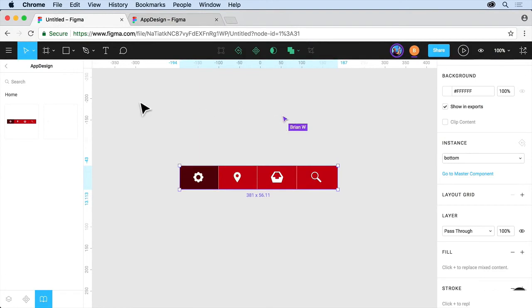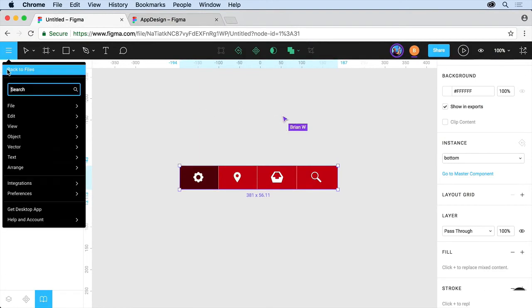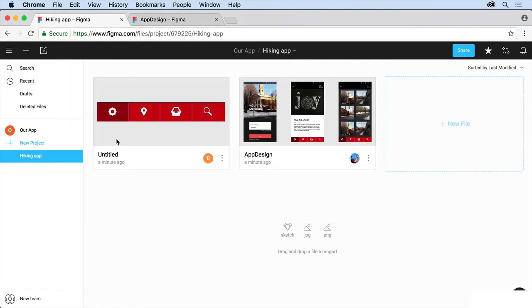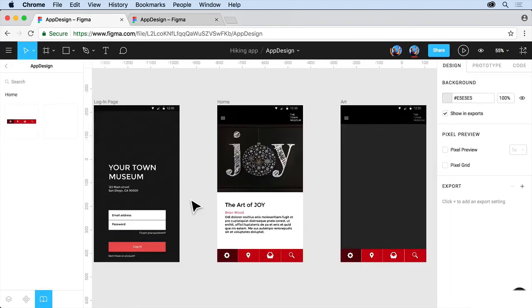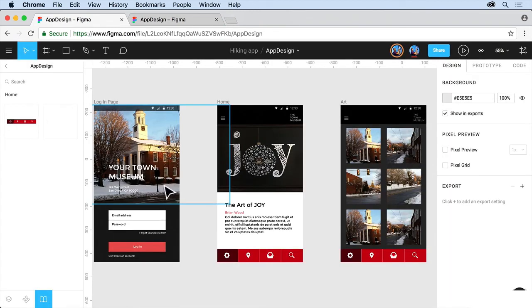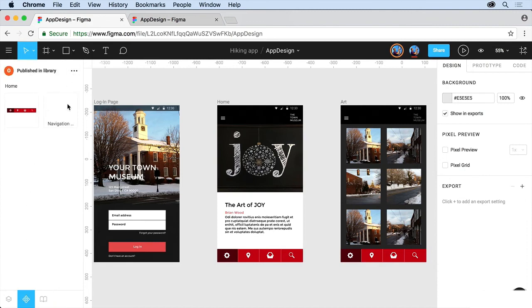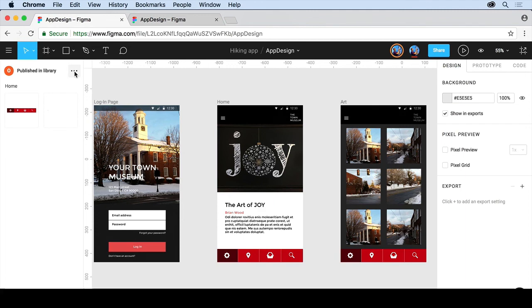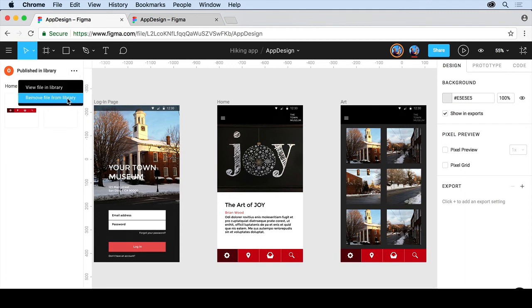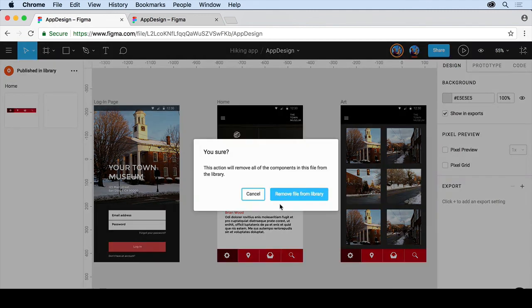I'm back over here. I'm going to go back over to my files and come back to the main file here, the app design file. One thing about these, working with components and working with team libraries, is if I come into components here and take a look, you're going to see that all of these are published in the library. If I want to, clicking on the ellipsis here, you can actually remove the files from the library. Now, you've got to be careful because it's going to pull them all out of that library. I'm going to click cancel.